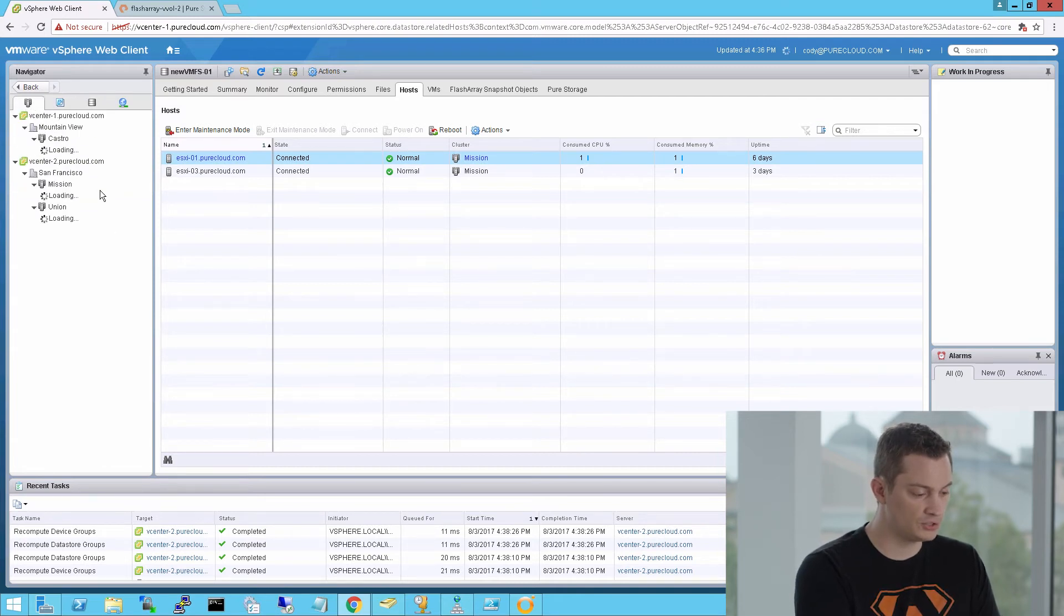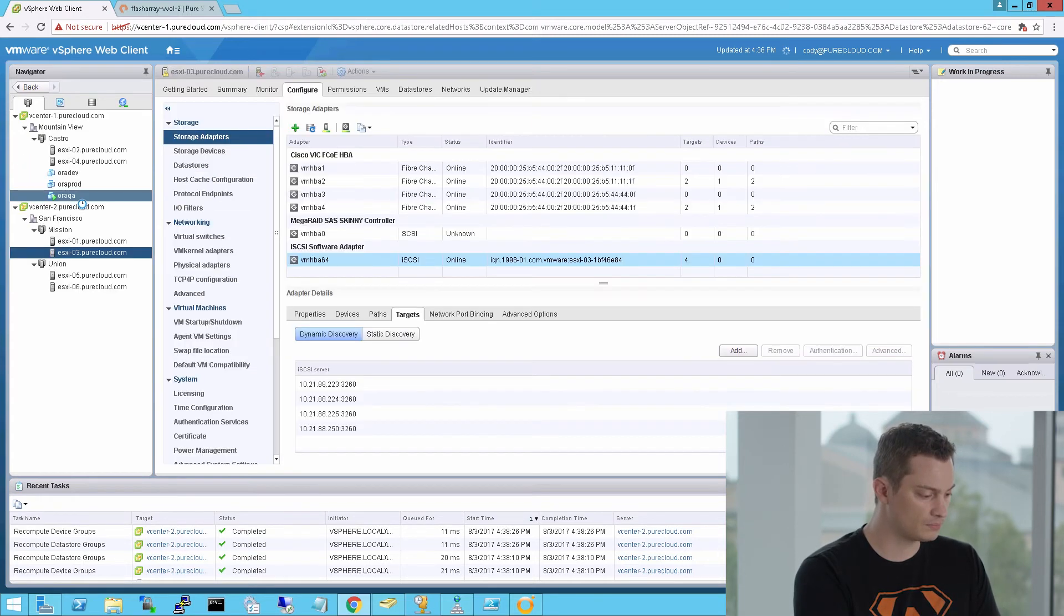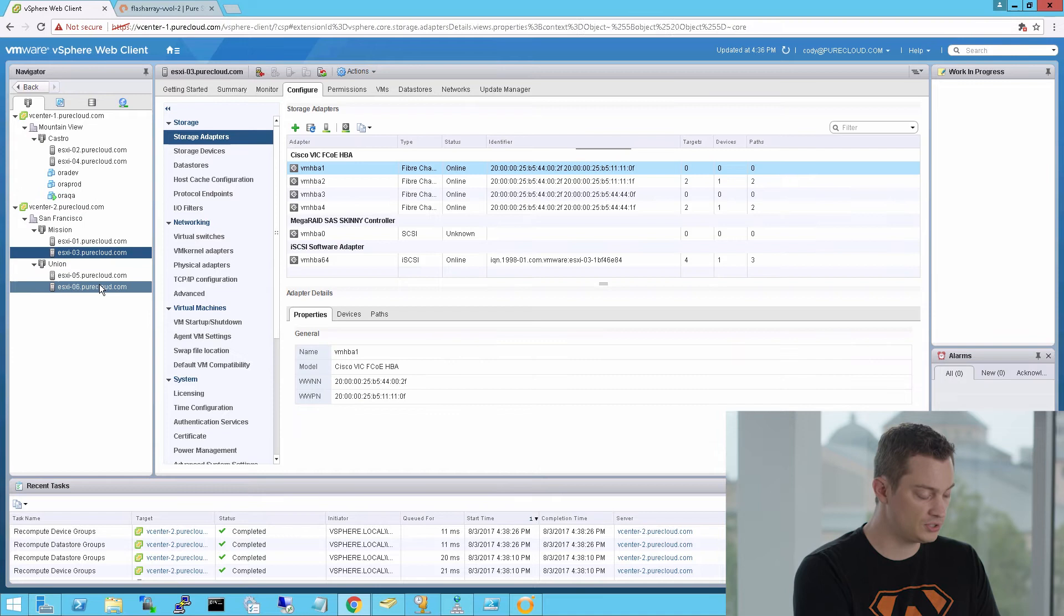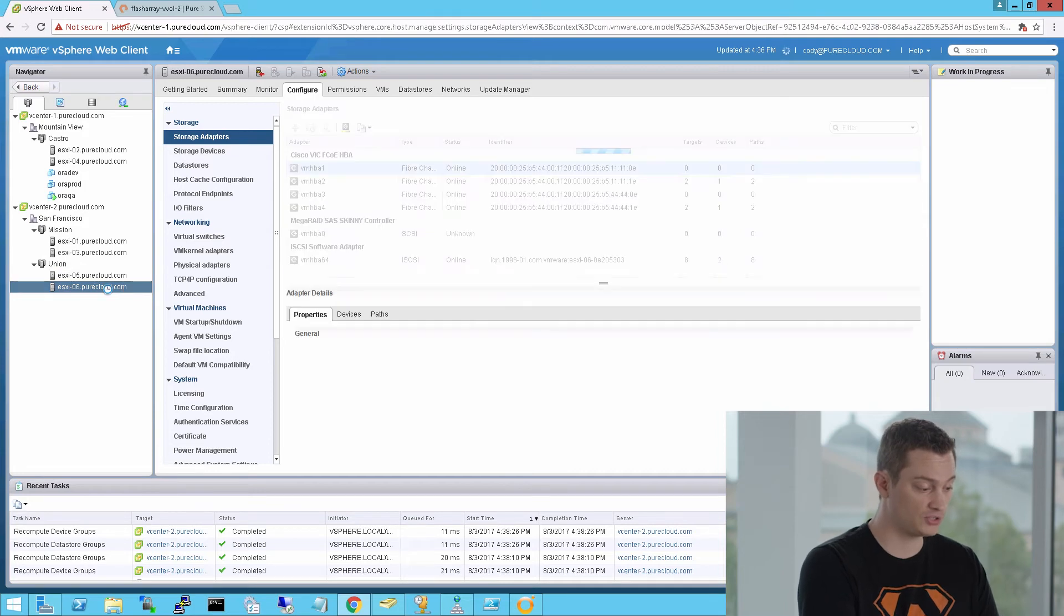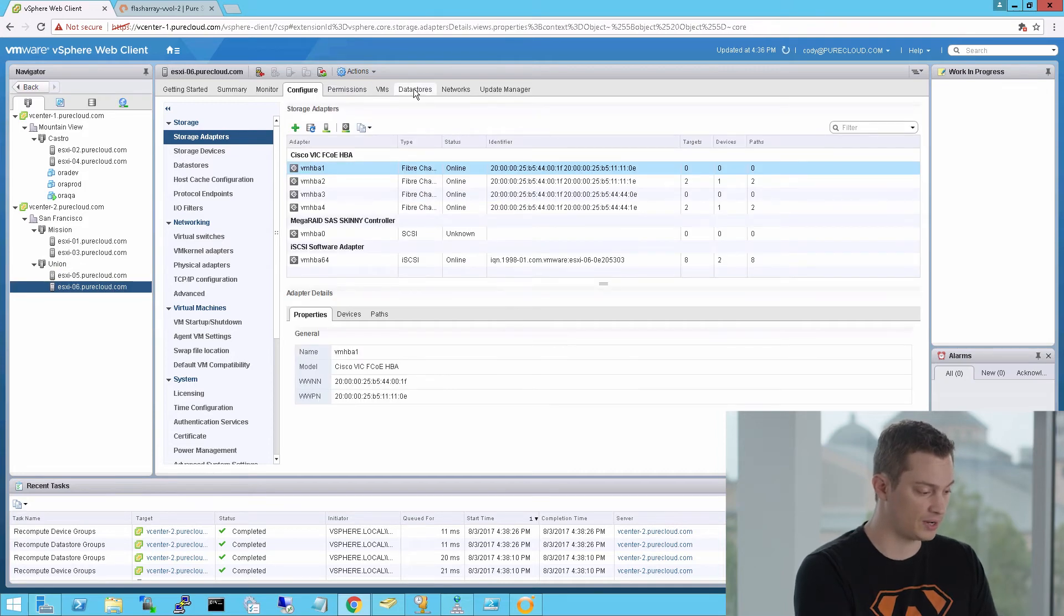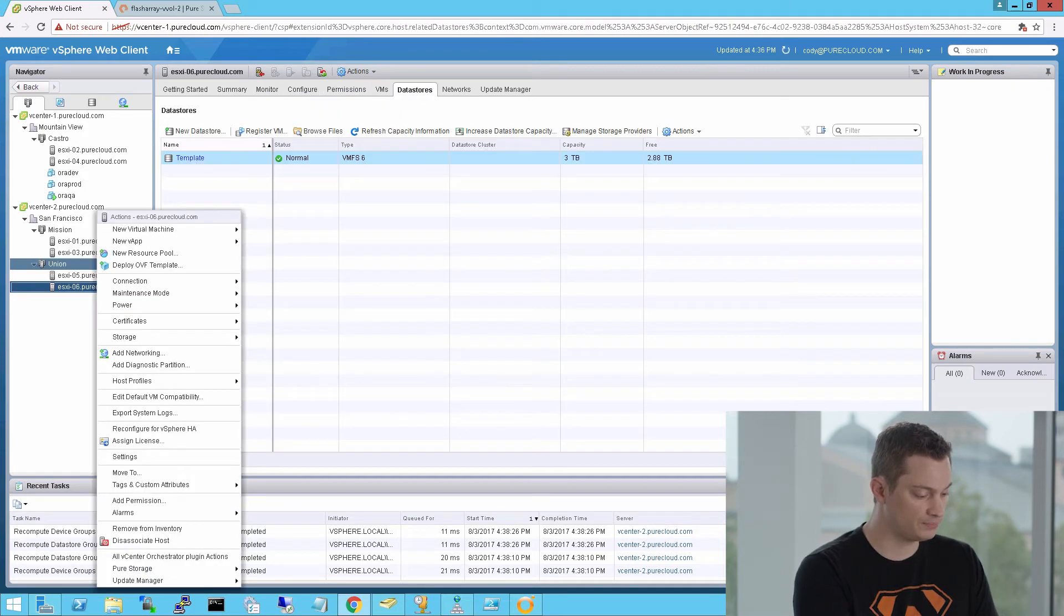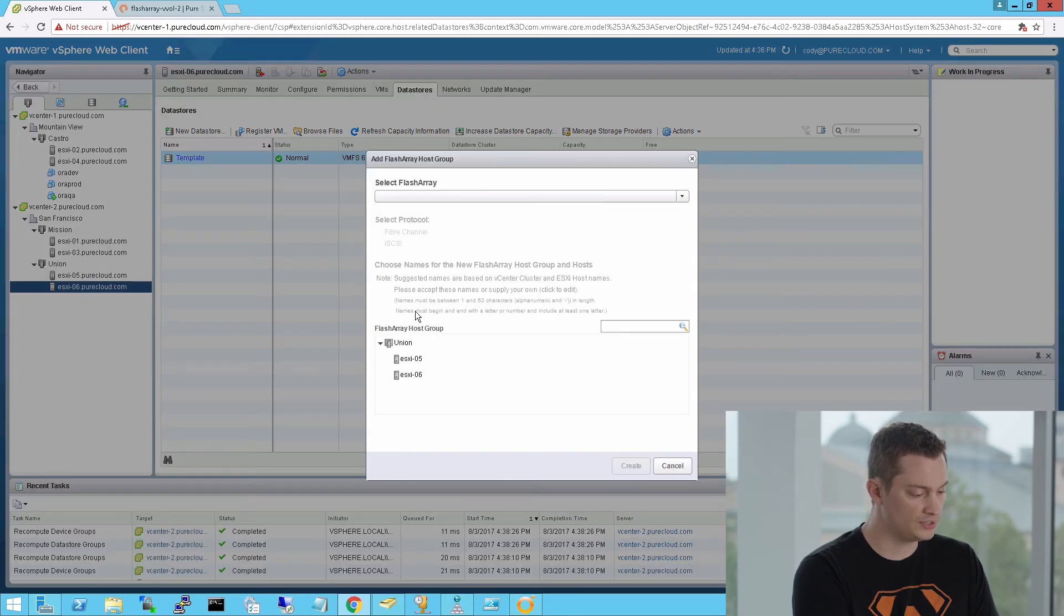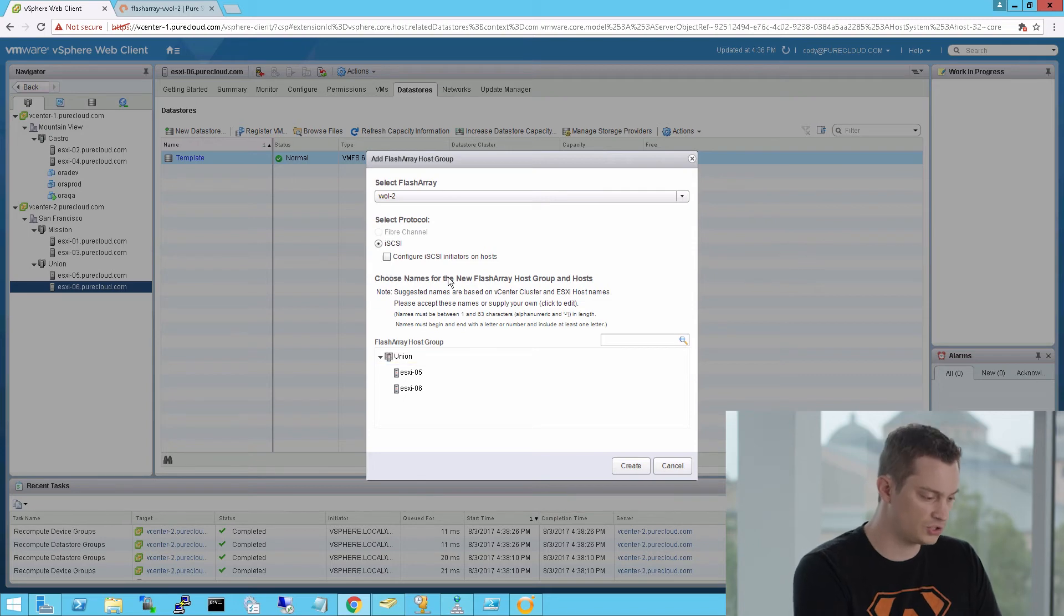So if I want to provision storage to this host group, I need to first do the one-off configuration of creating a host group, so I can actually provision objects to it on the flash array. So I'll go to my cluster and do create host group. I'm also going to do iSCSI, but let's say I deselect that configure iSCSI initiators, and so all this is going to do is create the host group.